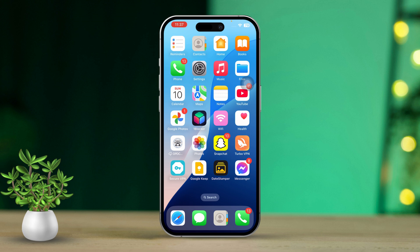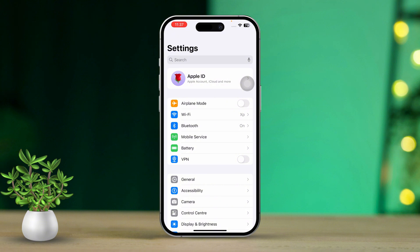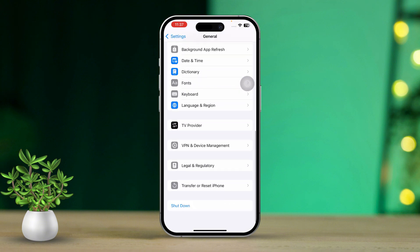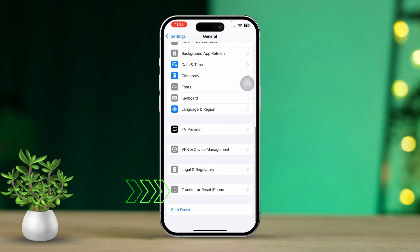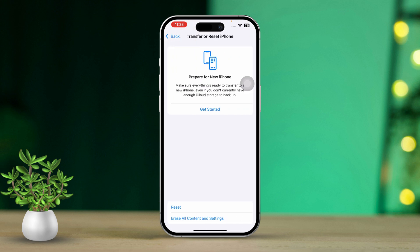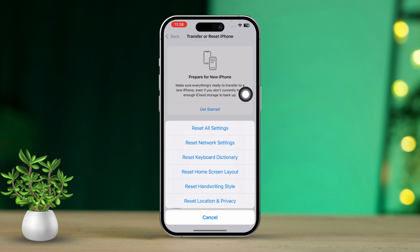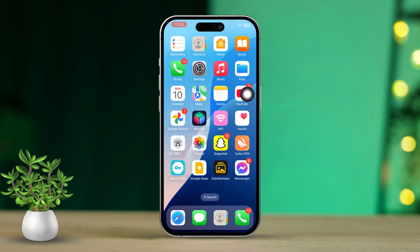Solution 5: Reset all settings. Open Settings, then scroll down and tap on General. Next, scroll down and tap on Transfer or Reset iPhone. Select Reset, then choose Reset All Settings and confirm your choice. Just a heads up — this will reset settings like Wi-Fi passwords and wallpaper, but won't erase any of your data.